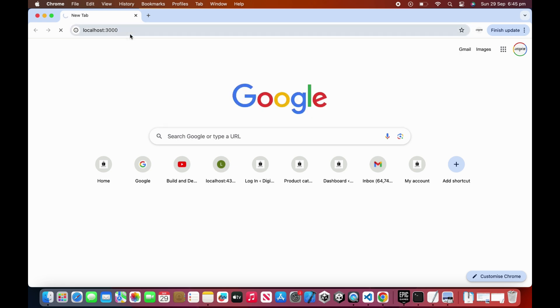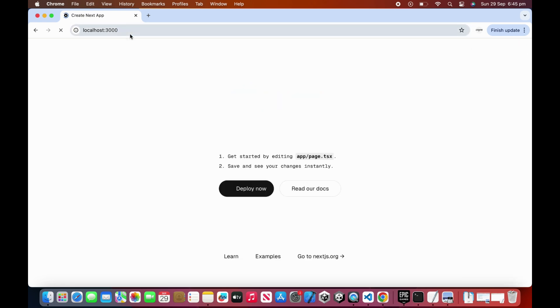Copy the localhost address and paste it in the browser. As you can see, we are able to see the Next.js page here.